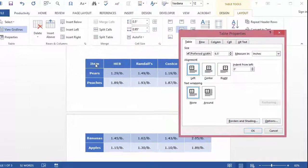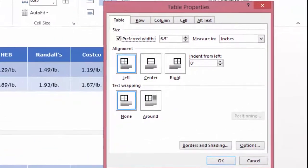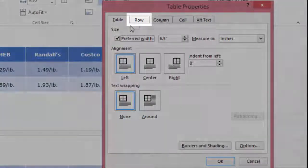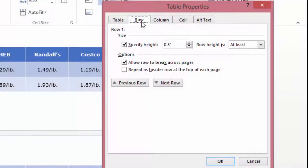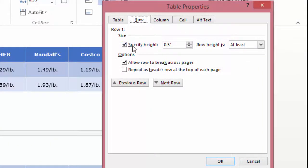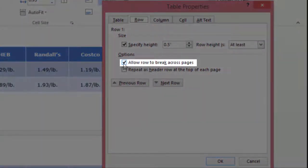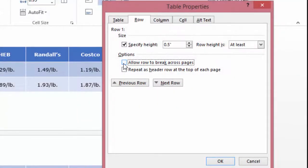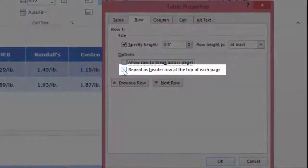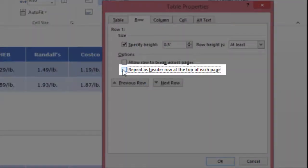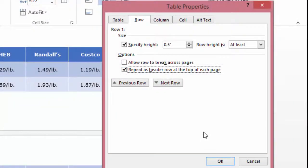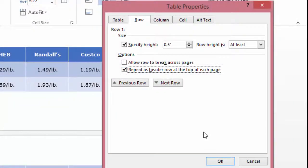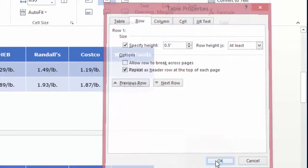In the Table Properties dialog box that appears, select the Row tab. In the Options section, deselect the checkbox for Allow Row to Break Across Pages, and select the checkbox for Repeat As Header Row at the top of each page. Select OK or press Enter to close the Table Properties dialog box.